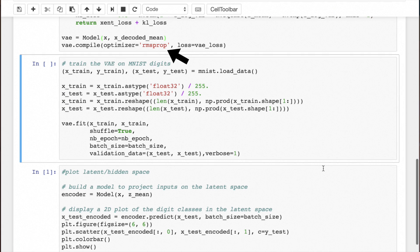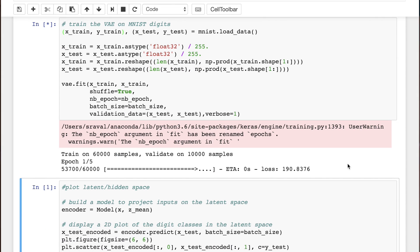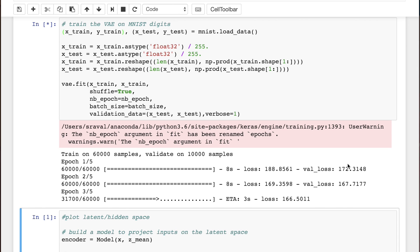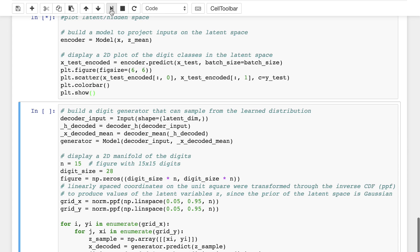We'll define our model's optimizer as RMSprop which performs gradient descent, and its loss function as the one we defined. Then we'll train it by importing our digit images and feeding them into our model for a given number of epochs and batch size.